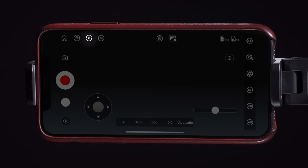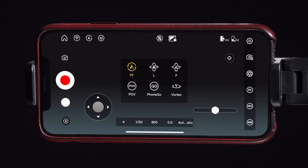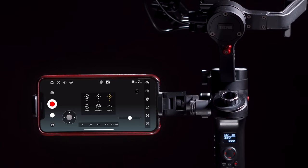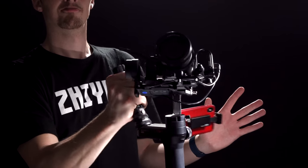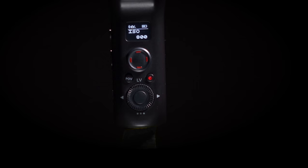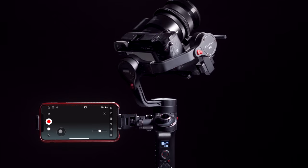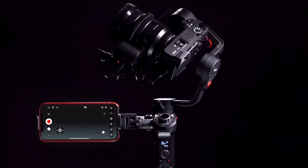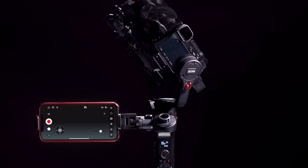First let's look at the gimbal controls. We can see what mode we're in up here. To change the mode, tap the icon, select the mode you want, and tap anywhere on the screen to exit. Changing modes in the ZY Play app has a few advantages versus doing it on the gimbal itself. For follow mode and go mode, once you select these modes in the app, the Weeble will stay in that mode without having to touch the Weeble at all. Not only can we change the modes in the app, we can control the movement of the gimbal too using the on-screen thumbstick and slider. The thumbstick controls pan and tilt while the slider controls the roll axis. We can control both the direction and the speed of the movement.